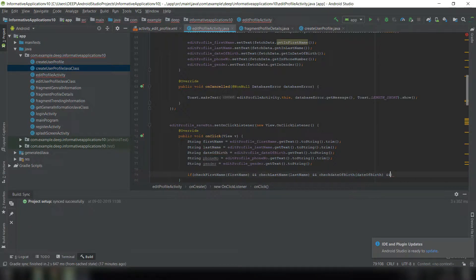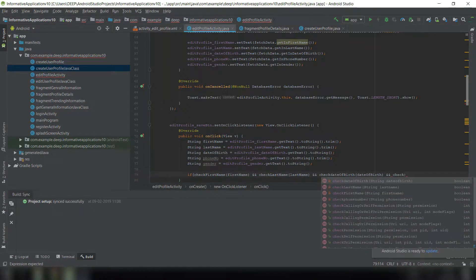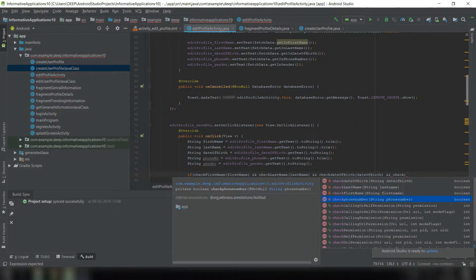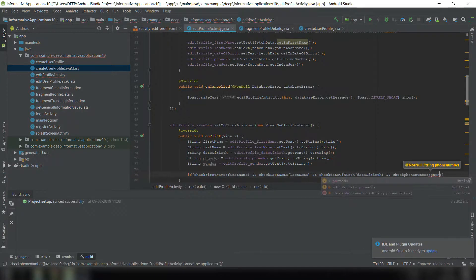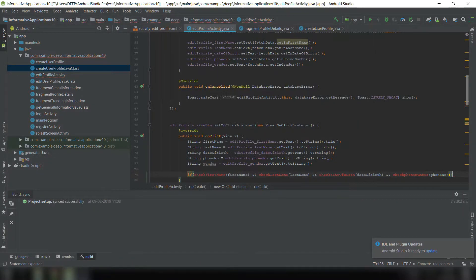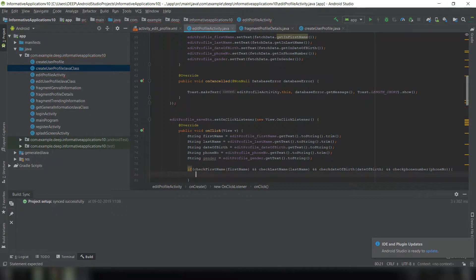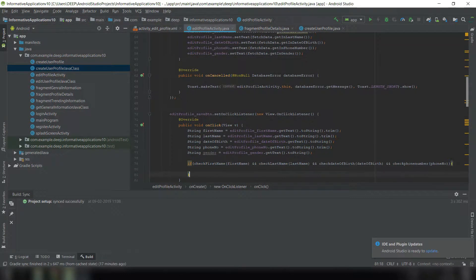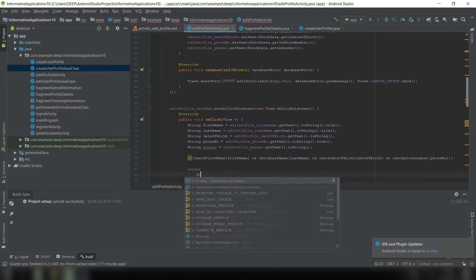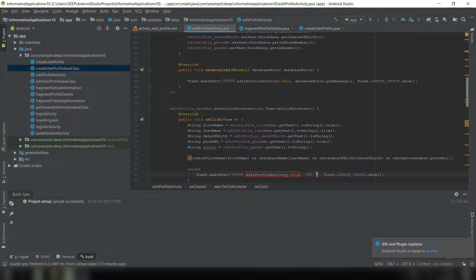We check: checkFirstName(firstName), checkLastName(lastName), checkDateOfBirth(dateOfBirth), and checkPhoneNumber(phoneNumber). If everything is okay we can proceed, or else we write a Toast message saying 'Please fill the details properly before saving'.